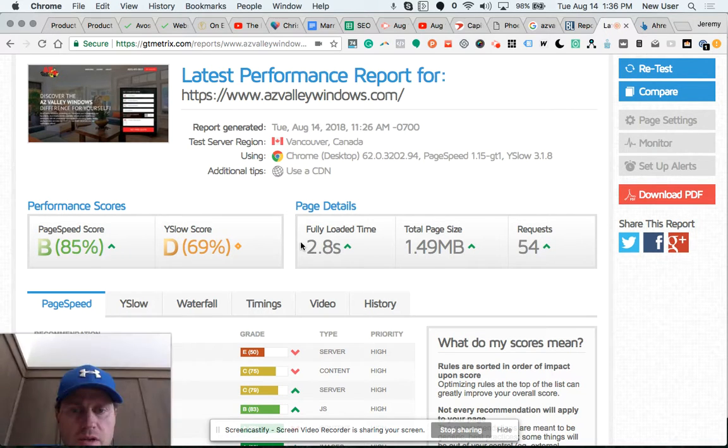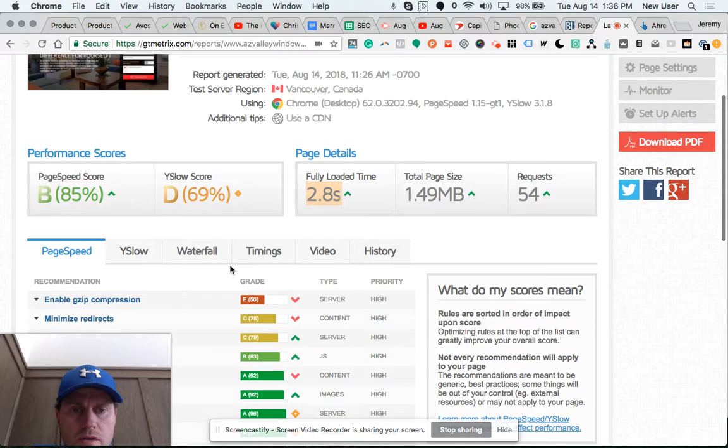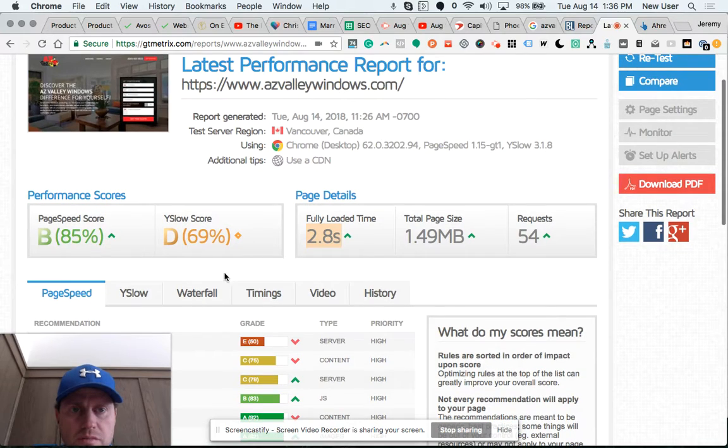Their page is technically in good shape. It loads fast at 2.8 seconds. Pretty good scores overall. I mean, there's still some technical things they could do.